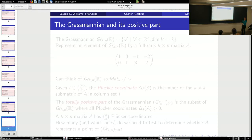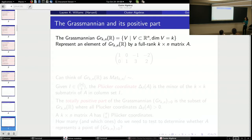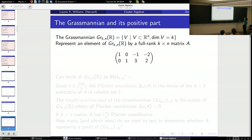To give my first motivating question, I want to define the Grassmannian and its positive part. The Grassmannian, which I'll denote by Gr(k,n), is the set of all k-dimensional vector subspaces of an n-dimensional vector space. We're going to represent elements of the Grassmannian by k-by-n matrices, which should be full-rank so that the rows span a k-dimensional subspace. Here's an example: this is a 2-by-4 matrix, so its two rows span a two-dimensional subspace of R^4, and it represents one element of the Grassmannian.